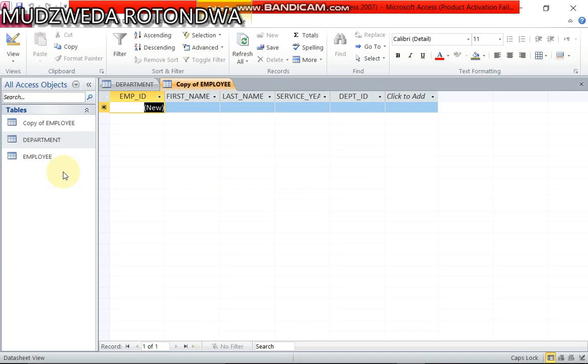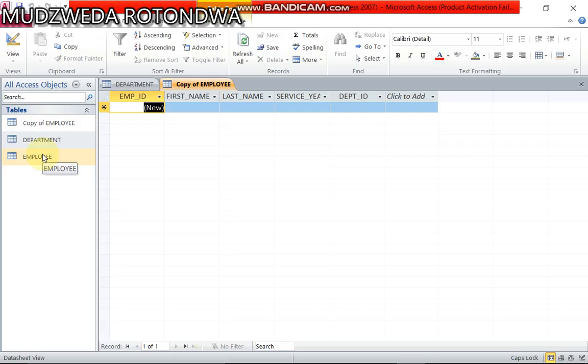Now here we are dealing with two tables: Department and also Employee table. Now the question says create one to many relationship between the two tables.